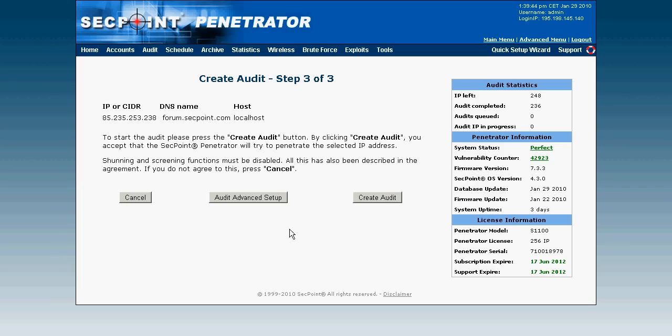And now I can simply start the audit by clicking on create audit. I can also go to audit advanced setup.